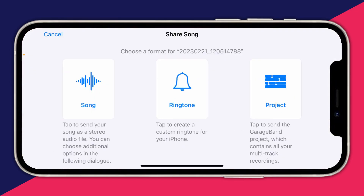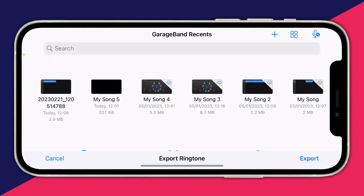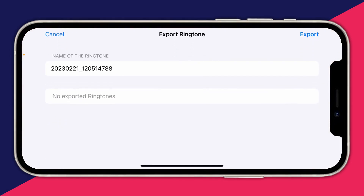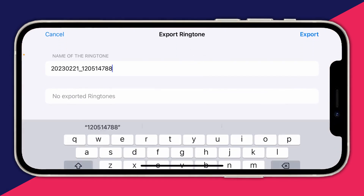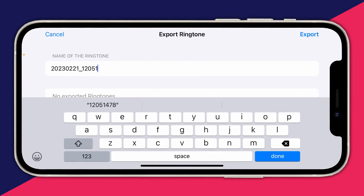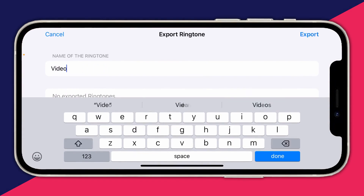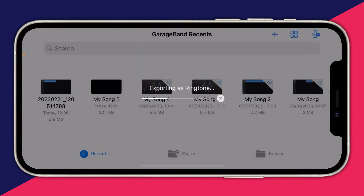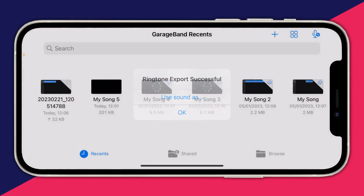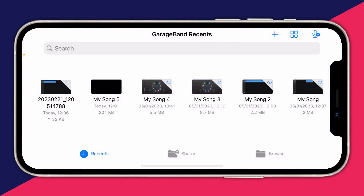You'll see three different options — tap on 'Ringtone.' You can now export it as a ringtone. Name it something like 'Video Sound' so you can identify it, then tap 'Export' in the top right. It will say 'Exporting,' then 'Export Successful' — tap OK.